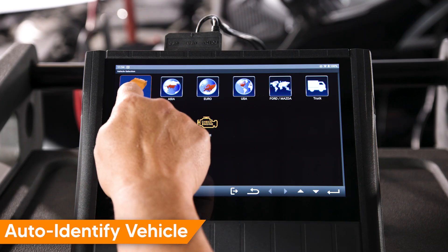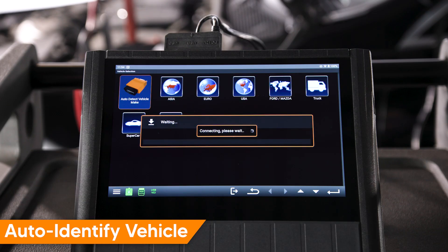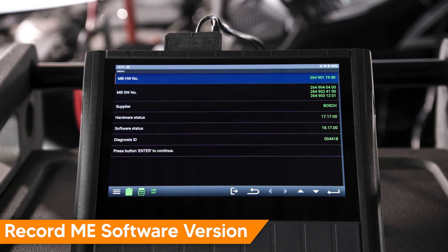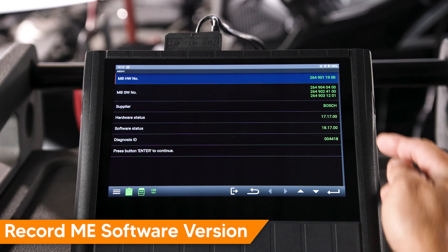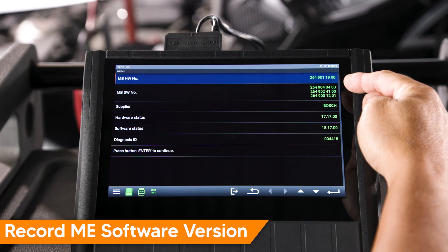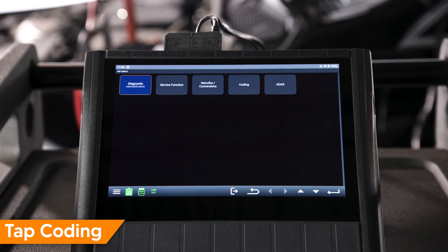After auto-identifying the vehicle, save a copy of the ME module information page. This can be viewed later to confirm the ME software version has been updated.